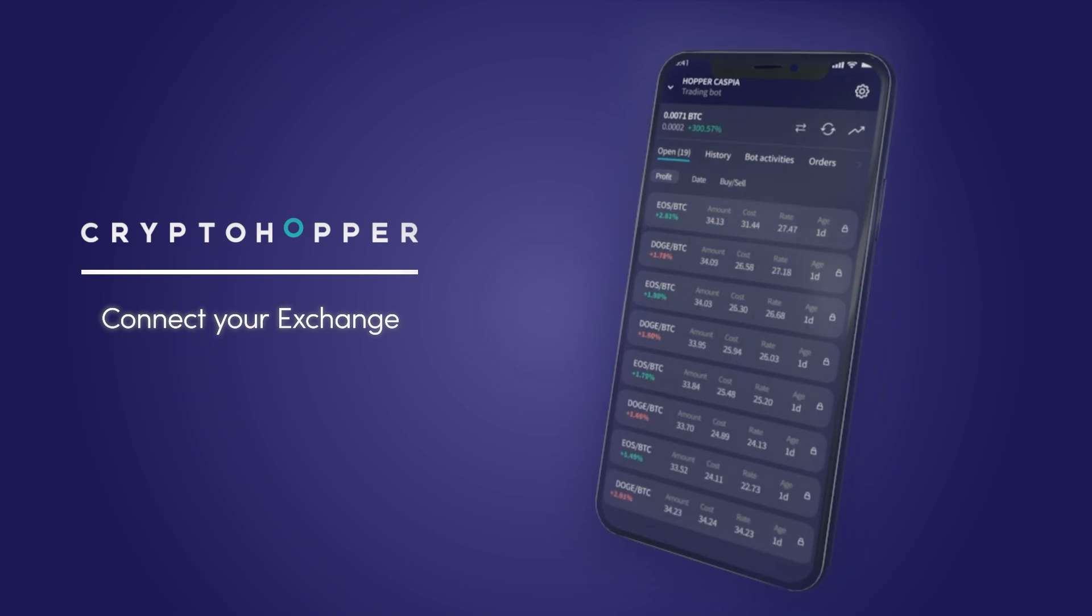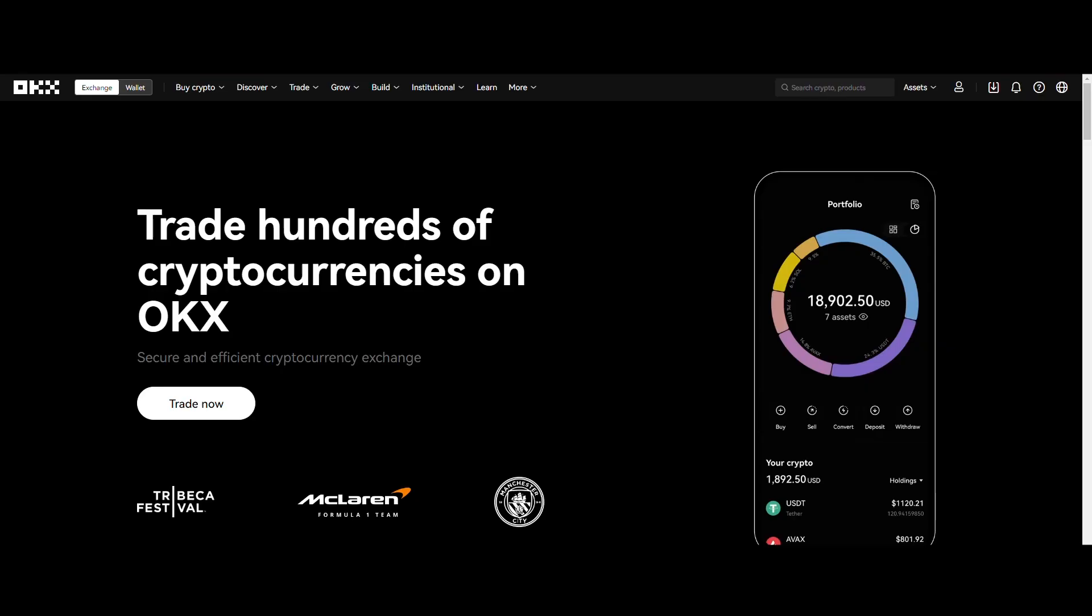Step 1. To get started, head over to the Exchange website. If you already have an account, simply log in. If not, create a new one.